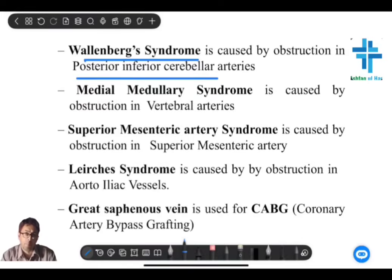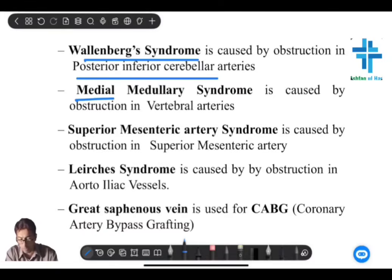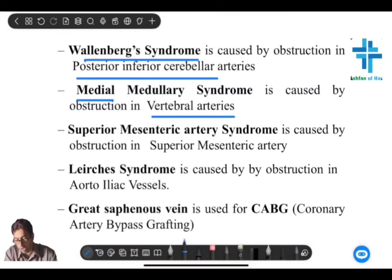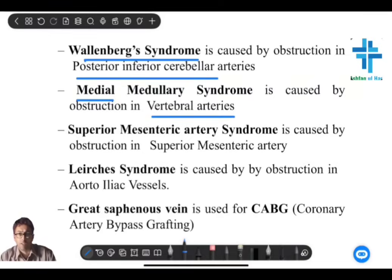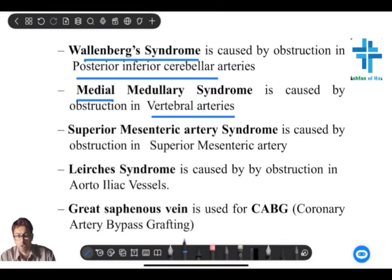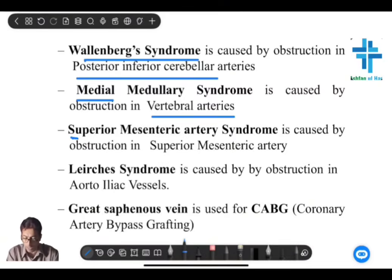Opposite to it is the medial medullary syndrome. The vertebral arteries, which are branches from the first part of the subclavian artery, supply the medial part of the medulla. So medial medullary syndrome is due to the vertebral arteries, and lateral medullary syndrome is due to PICA.